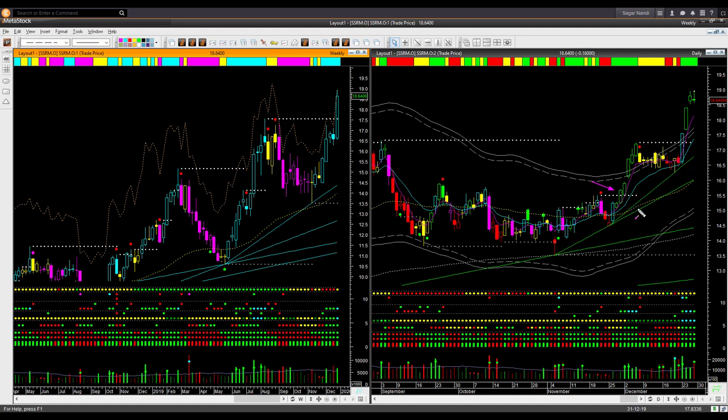You could identify this breakout trade using the breakout scan I showed earlier. This was another example of a 360-degree strength trade, where you could align the industry strength, fundamental strength, and technical strength together. Once again, this 360-degree strength approach ended with considerable profit.